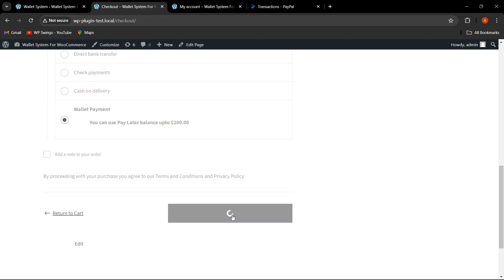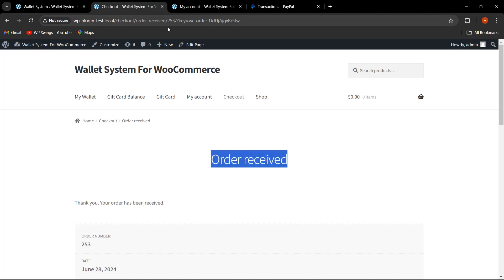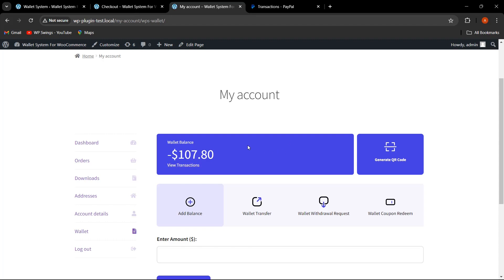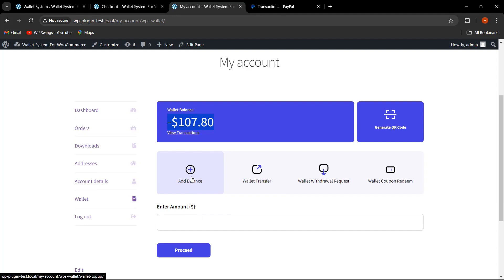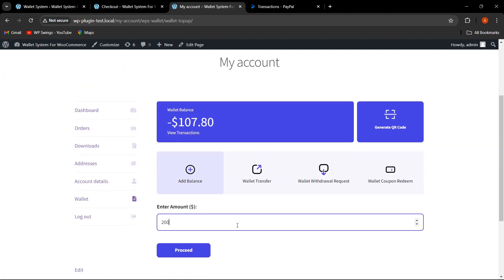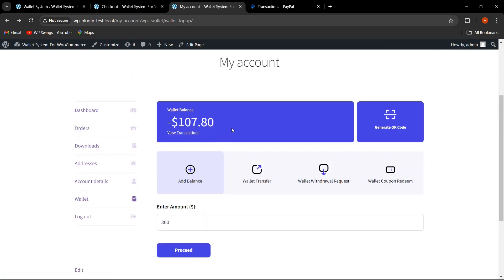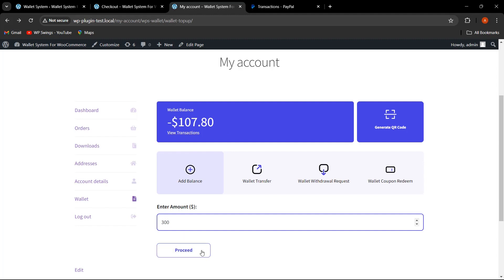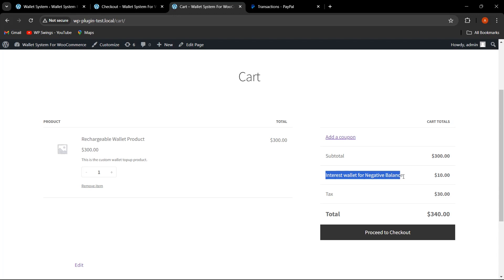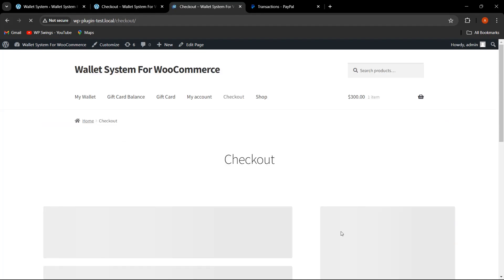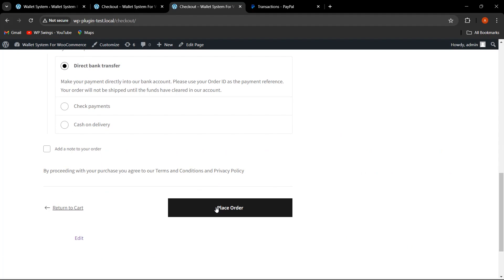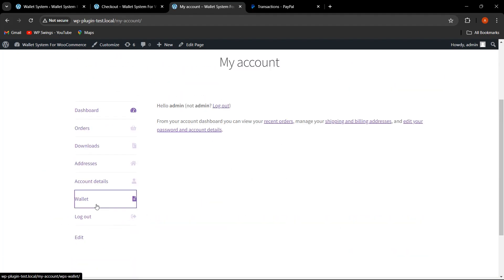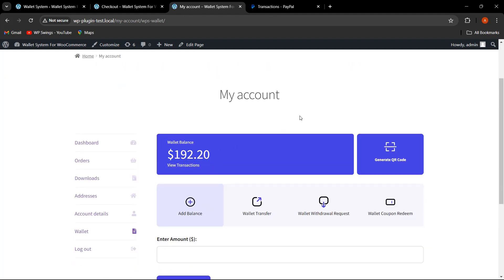Let me use this functionality and click Place Order — the wallet amount will go into the negative. The order has been received. Going to My Account and refreshing, the balance shows $107. Clicking Add Balance and entering $200 shows the balance is minus $107.80. Let me recharge for $300 — the checkout shows 'Interest Wallet for Negative Balance: $10,' making the total $340 including tax. After placing the order and checking My Account, the wallet balance now shows $192 because the negative balance has been deducted.